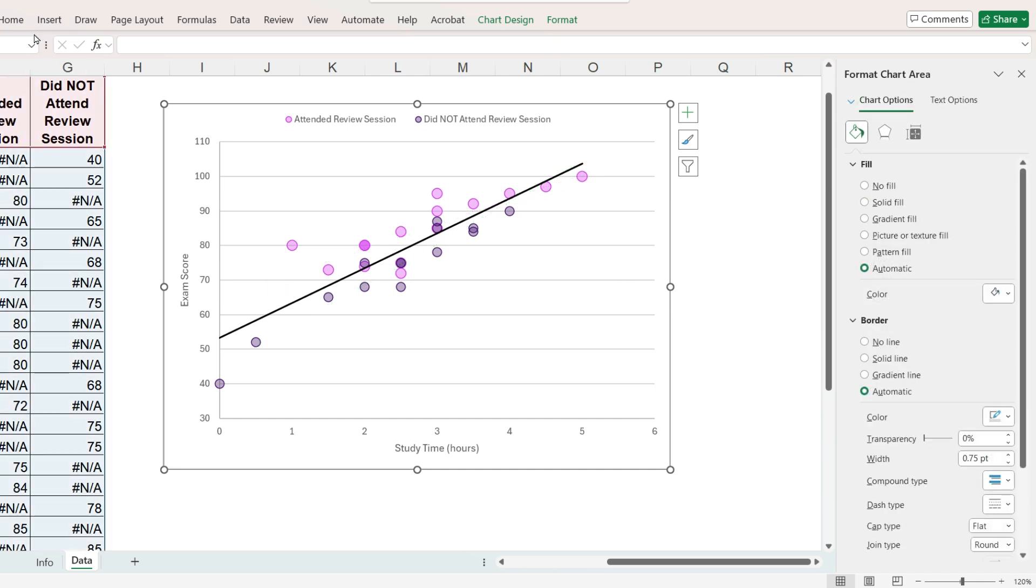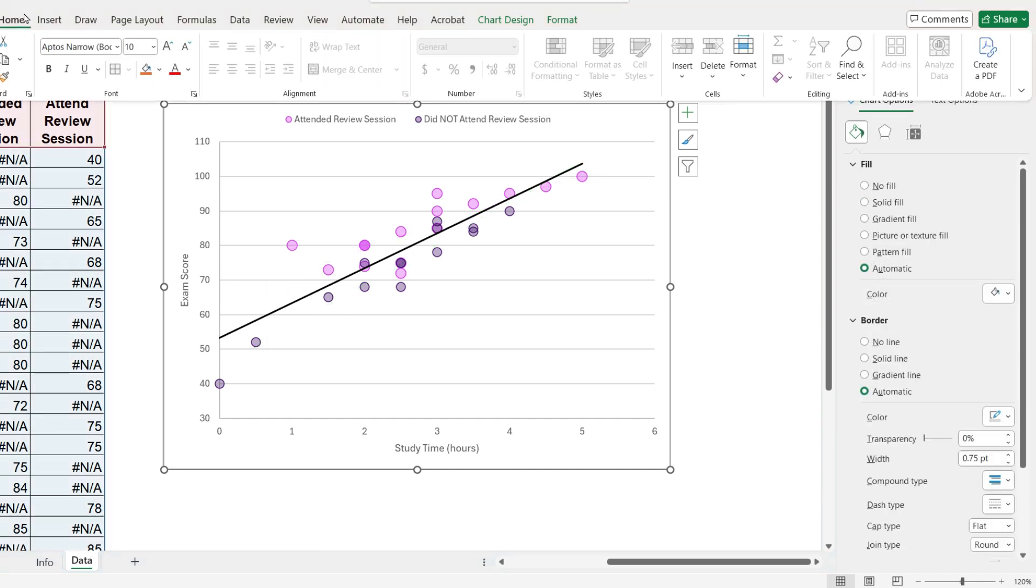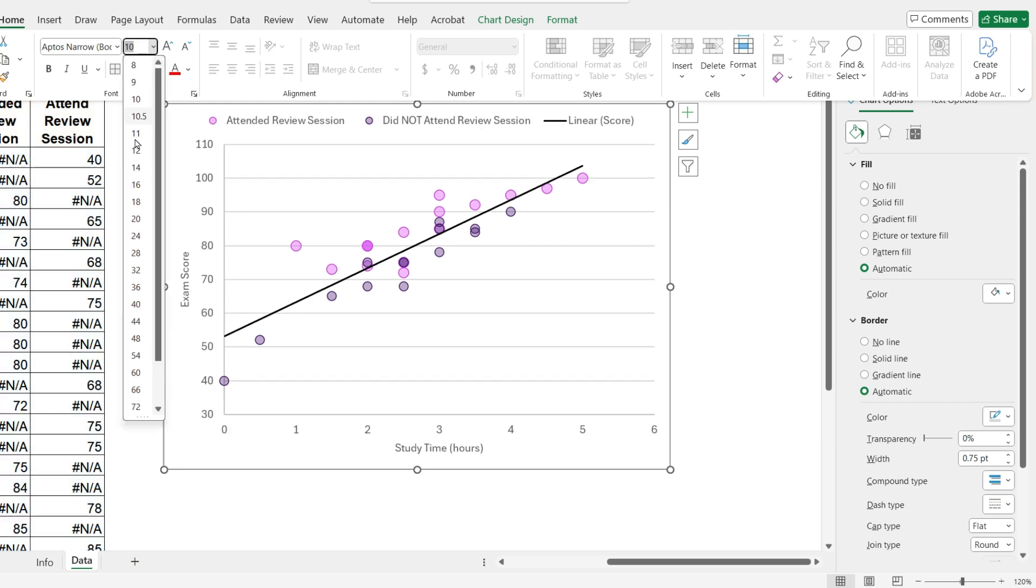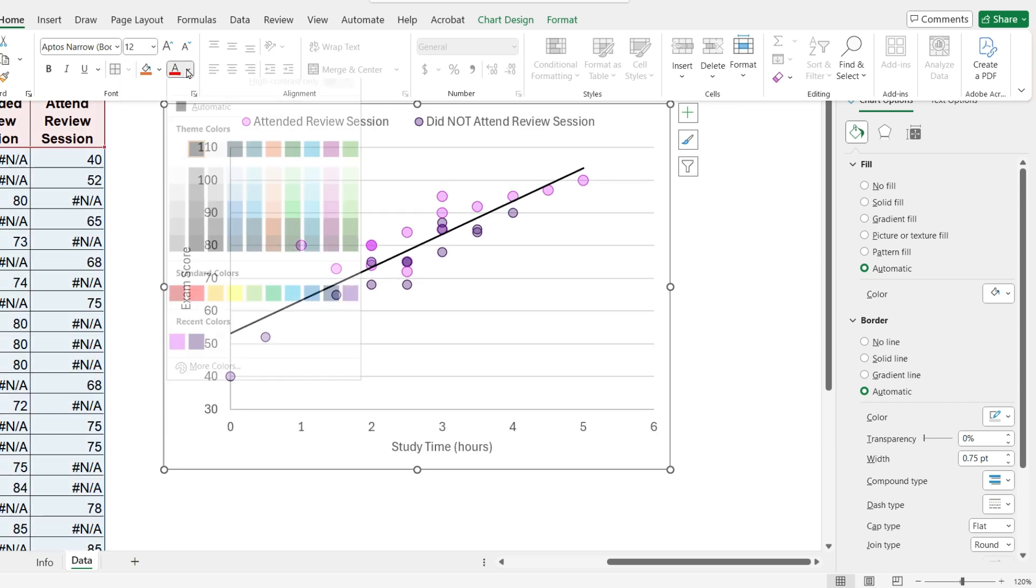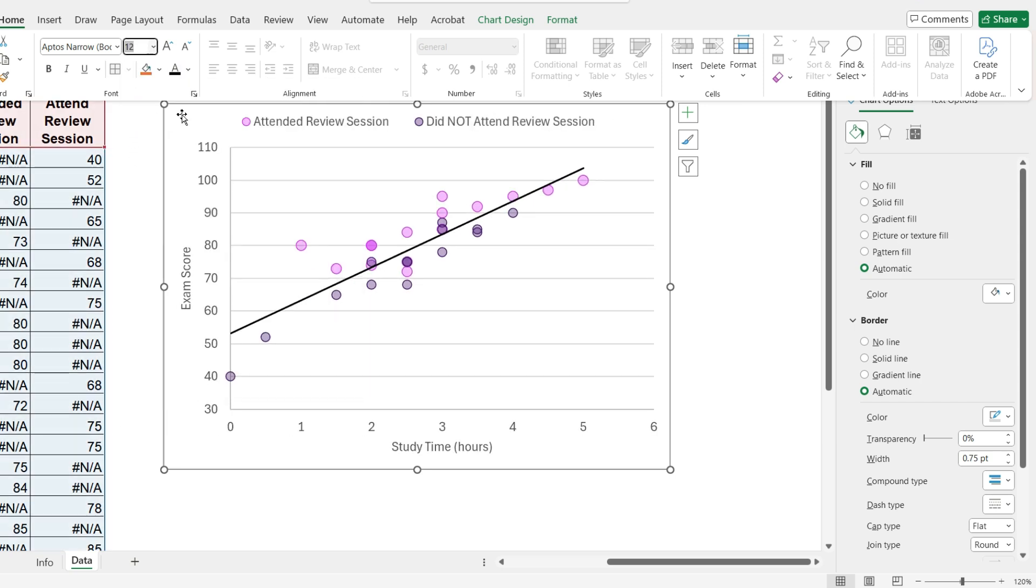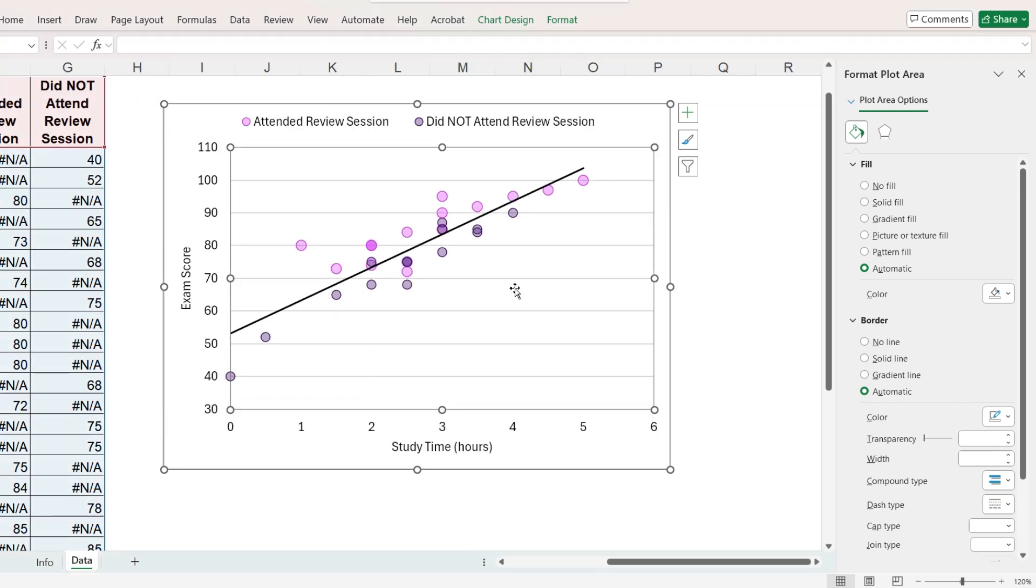Let's make the font larger, the font color black, and add a light gray background to the plot area.